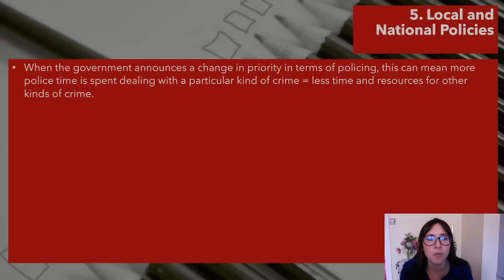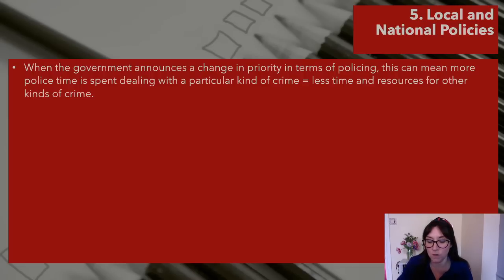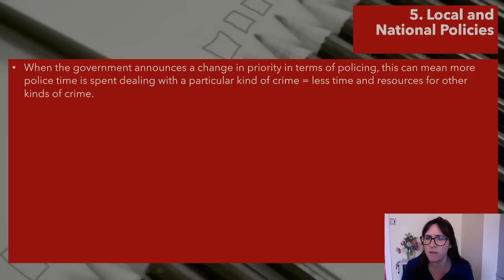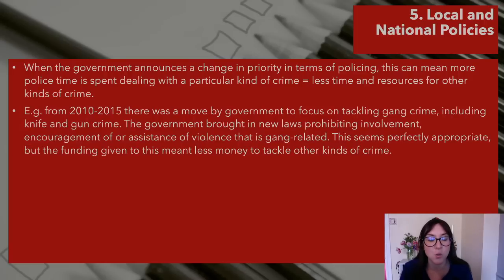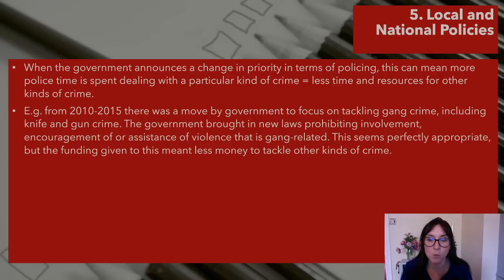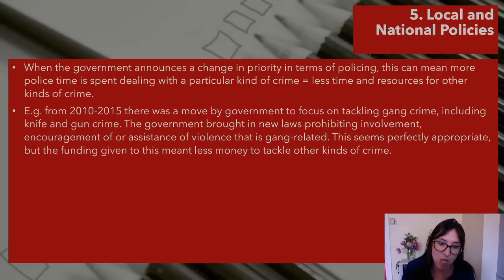Local and national policies. When the government announces a change in priority in policing, this can mean more police time is spent dealing with a particular kind of crime — this is called penal populism. The government wants to look popular by focusing on knife crime, for example, meaning less time and resources for other kinds of crime. From 2010 to 2015, the government focused on tackling gang crime including knife and gun crime, bringing in new laws prohibiting involvement, encouragement, or assistance of gang-related violence. This seemed appropriate, but the funding given to this meant there was less money to tackle domestic violence and rape.